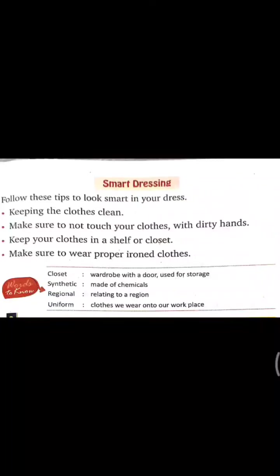So this is all about this chapter. You have to read this chapter again, and then I will send the work on your school WhatsApp group. You have to do that work in your EVS notebooks. Till then, stay home, stay safe.